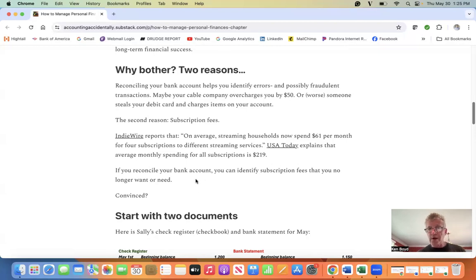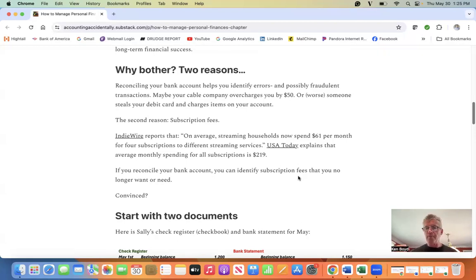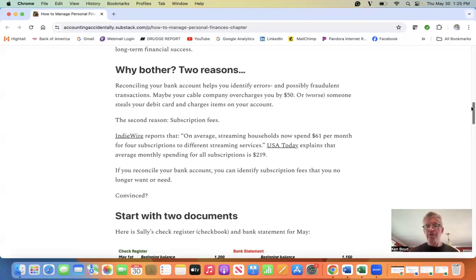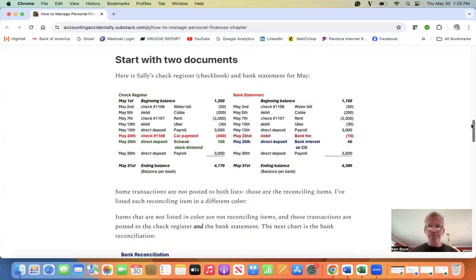The point: if you reconcile your bank account, you can identify subscription fees that you no longer want or need. I'm actually doing this tomorrow and canceling four different subscriptions. Are you convinced? If so, let's reconcile a bank account.